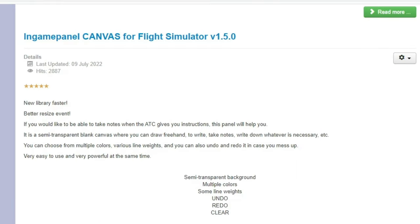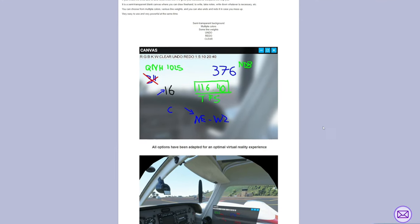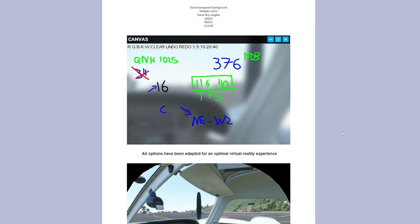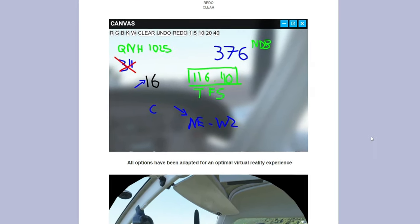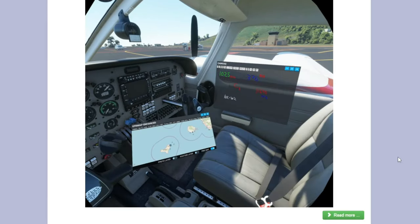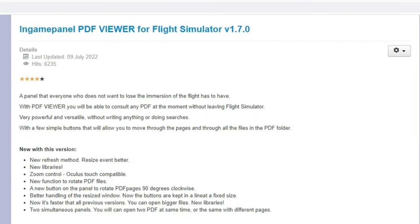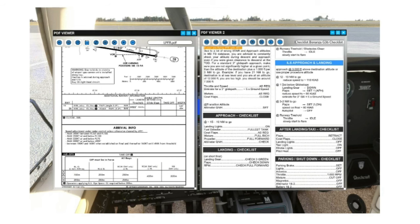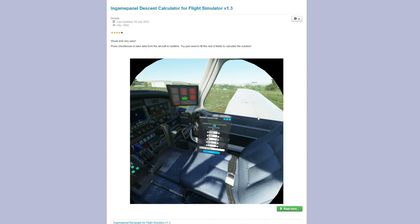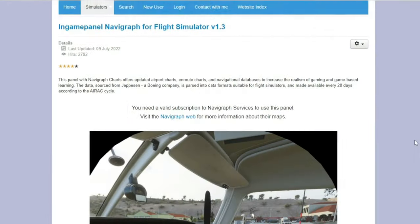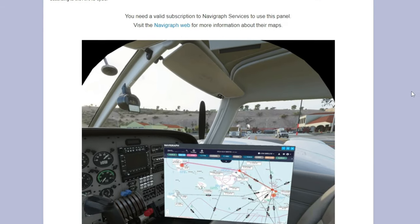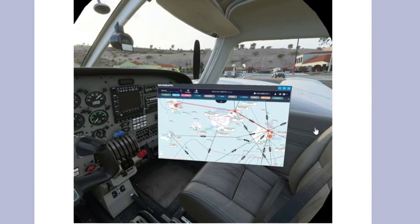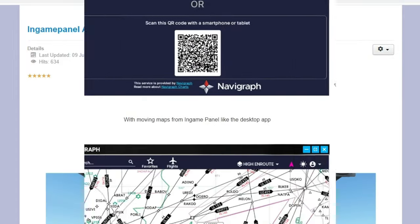The next really cool feature about this application is the in-game panel canvas. For all the VR users, this is really going to help you out, because we can jot down any information that's given to us while we are in VR. We're going to use our VR controllers to write out anything we want on the canvas pad. No typing required. In-game panel PDF viewer. This will allow us to view any PDF documents, files, checklists, charts, any of that, on an in-sim PDF viewer. This is really cool, folks. We also have an in-game panel descent calculator to help us with our approaches and arrivals. The features for this application just keep going on and on. Here we have the in-game panel Navigraph integration. So, if you have a Navigraph account, you can display all of your Navigraph charts on an in-game panel. That is so cool.